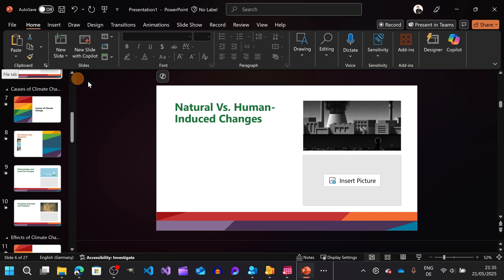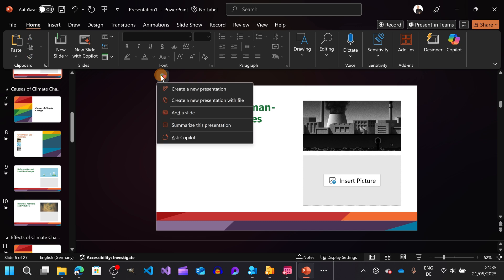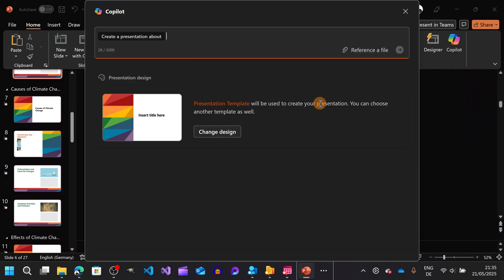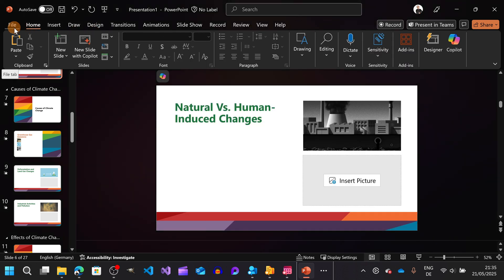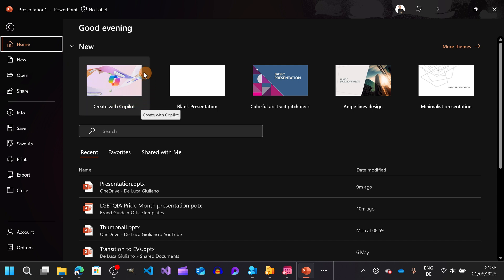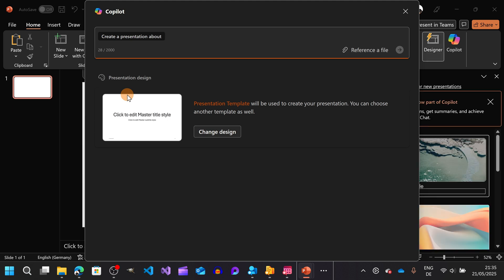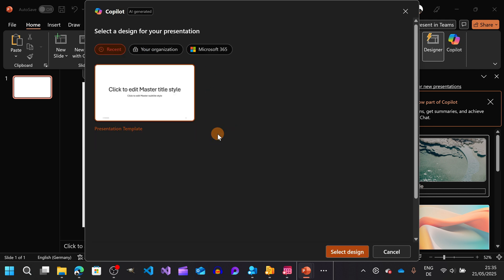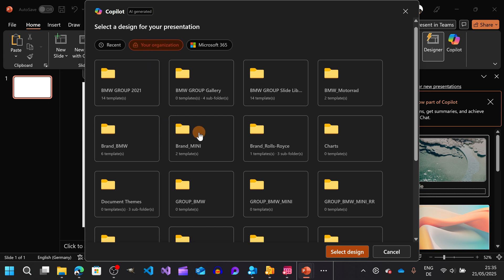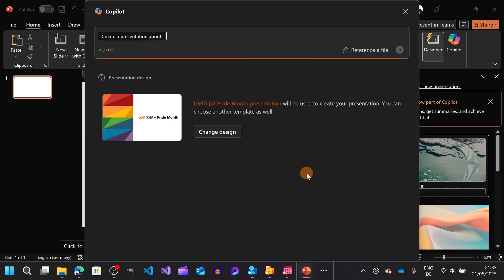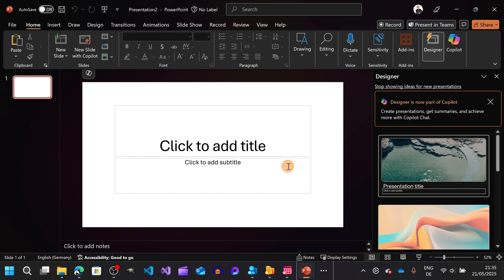Another use case I'd like to show you: instead of going to the CoPilot icon and then 'Create a new presentation' to open the panel, you have a new brand option under 'New' — you'll notice 'Create with Copilot.' If you hit this, you enjoy the same user experience where you can open the panel, write a description, select and pick the template you want, and keep the presentation that Copilot drafts for you.